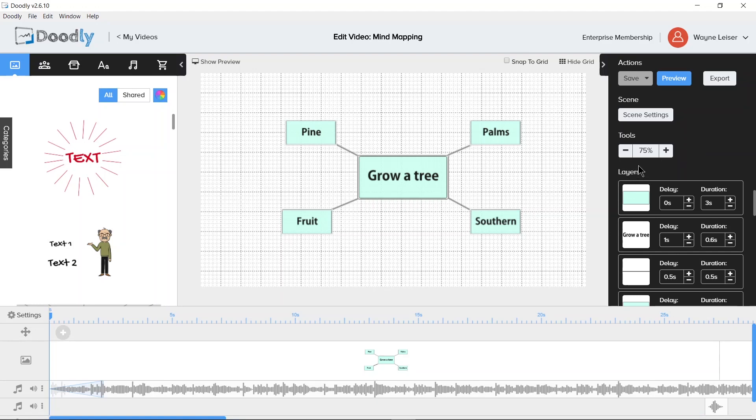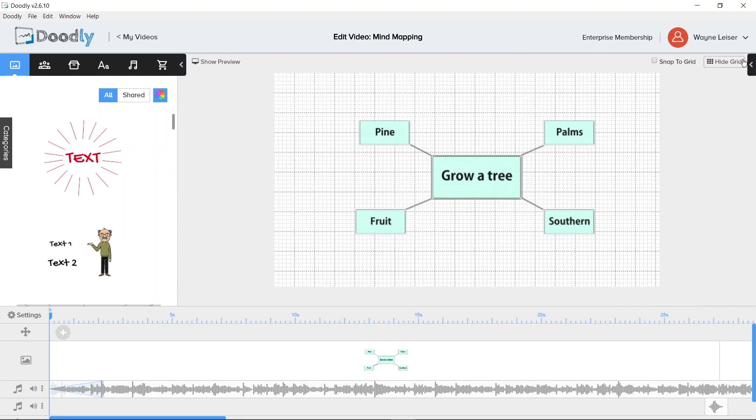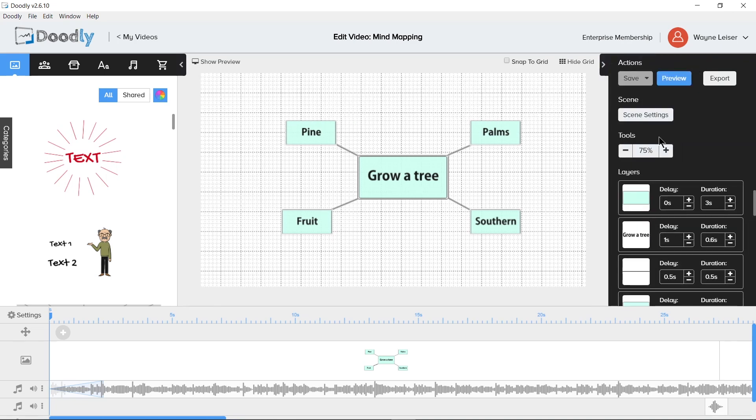Doodly does not have the ability to increase or decrease the size of layers or numbered layers or anything like that. The only thing they have is to hide the actions area and that's it. So you're forced to use these scroll bars.